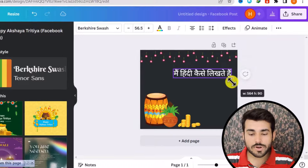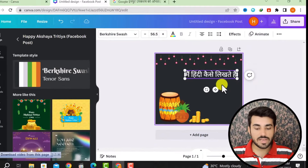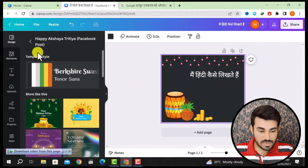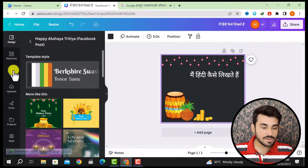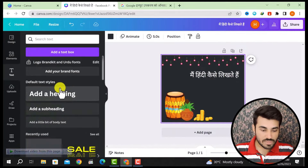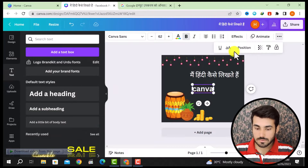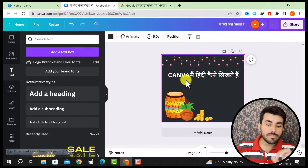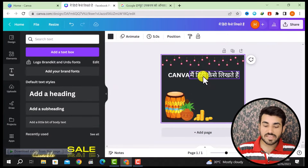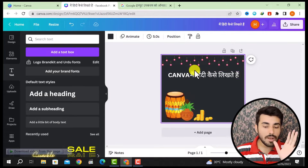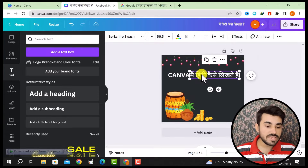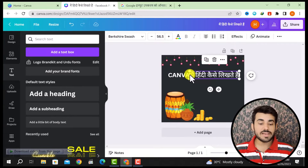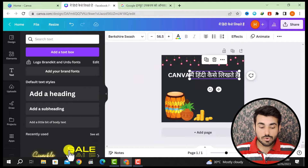But the font is not good for me. Here I will write Canva in English for reference. Now I have written in Hindi how to write in Canva in Hindi, but I need a better-looking font.